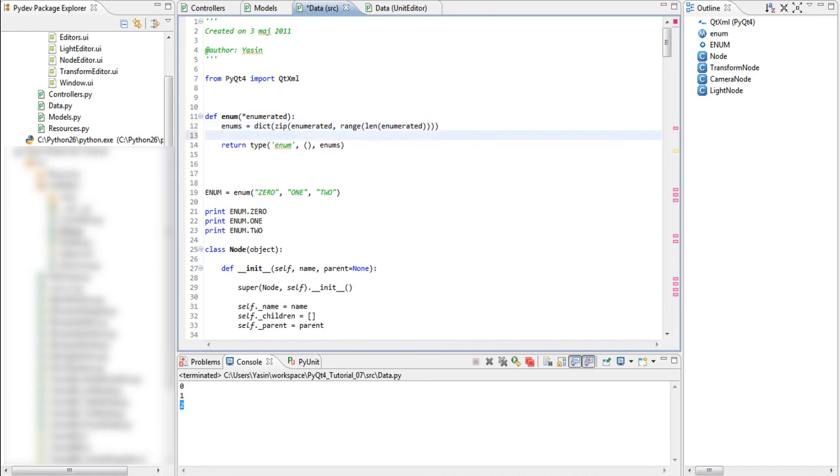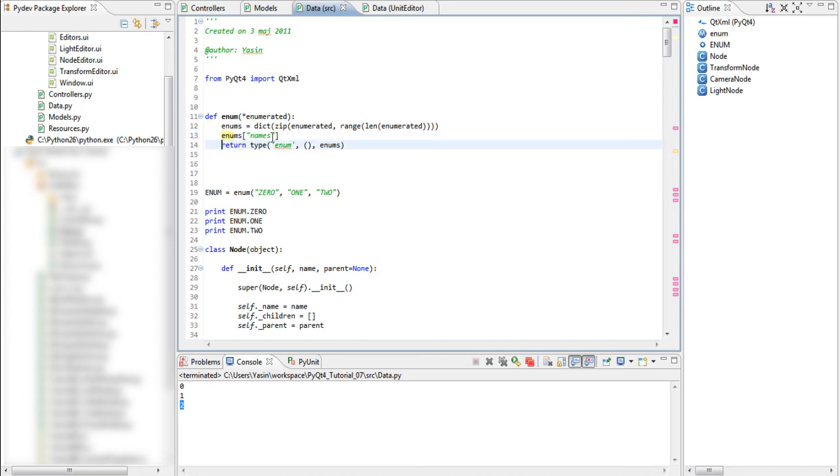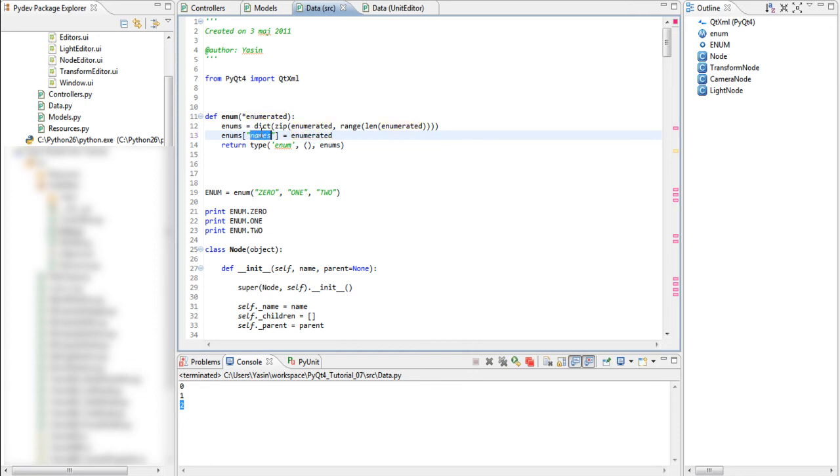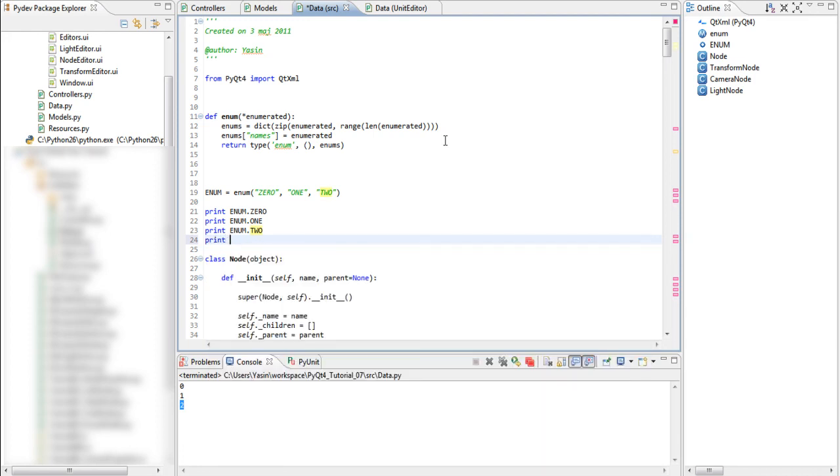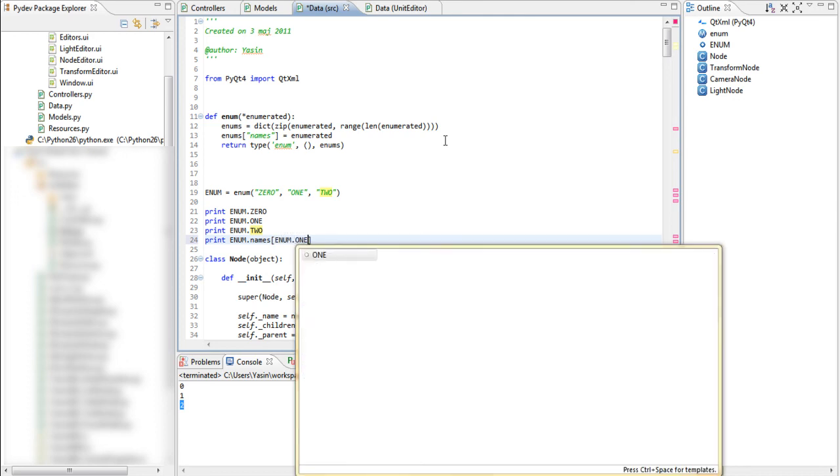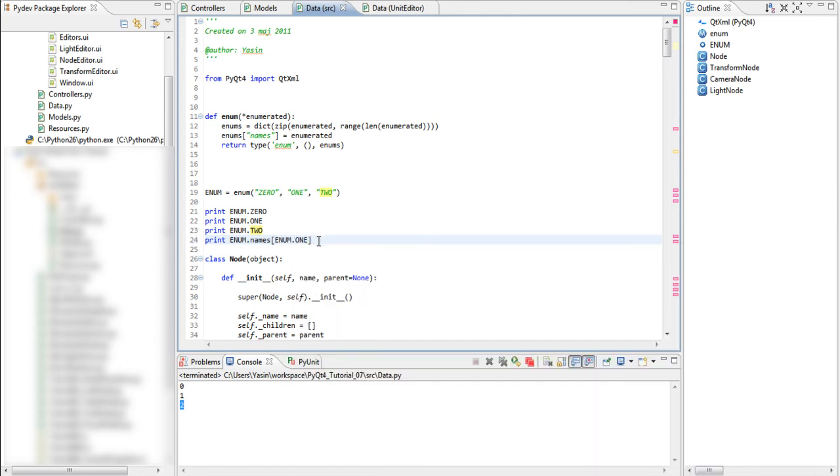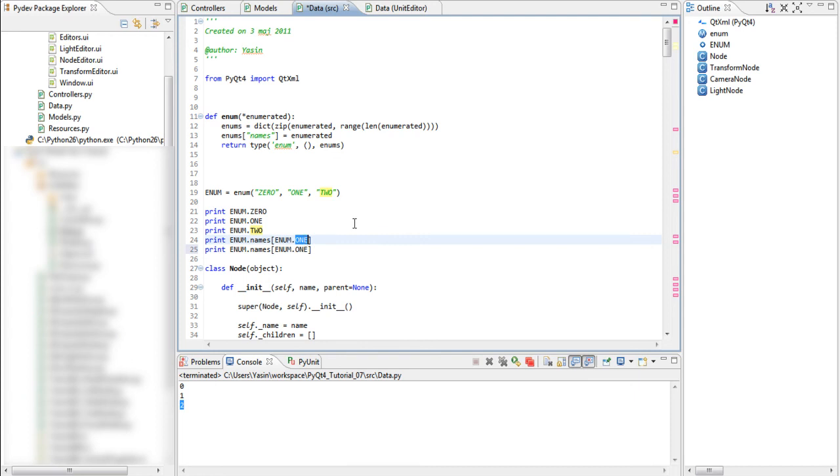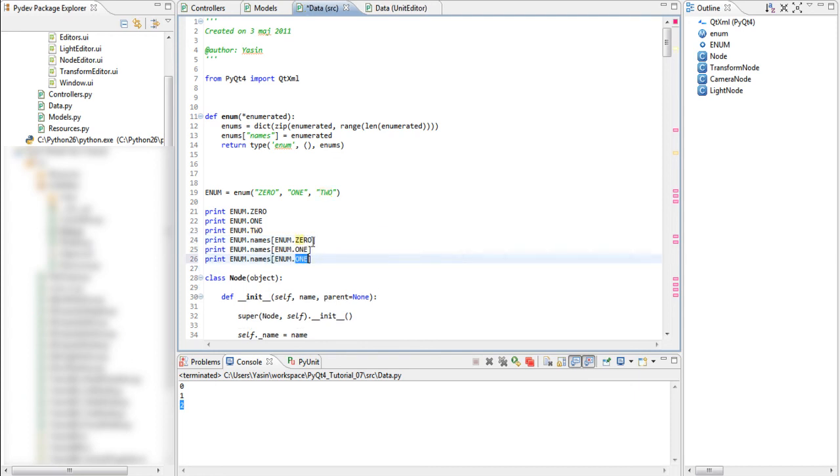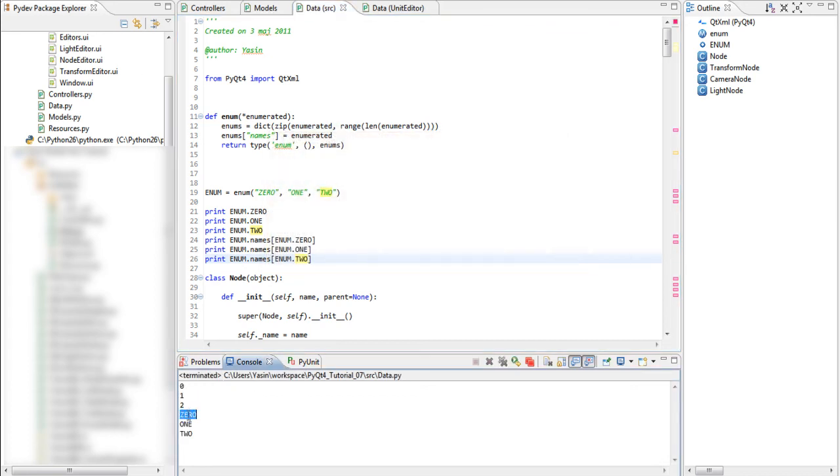And we do it by remember dictionaries are actually or dictionary keywords are the property names and dictionary values are the property values so if we pass enumerated here into a dictionary keyword called names we can then print enum names and pass an enum value such as one, zero and two. Run this and we get the string representation now which will be used when we're filling our combo boxes to actually represent the data instead of filling it with zeros and ones and twos.